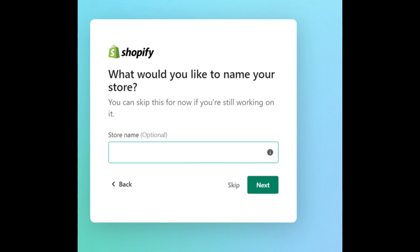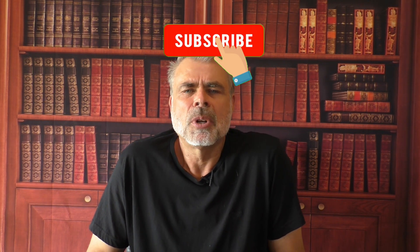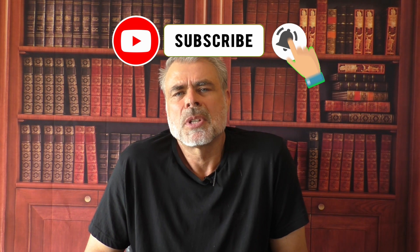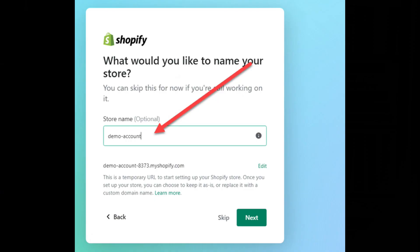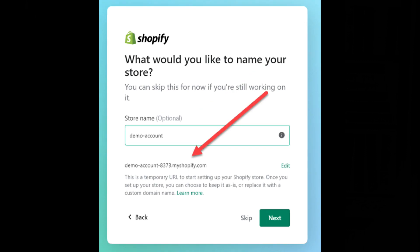Next, enter your store name. Normally, for branding purposes, your store name will be the same name as your eBay or Amazon username if you have an eBay or Amazon account. If you need help choosing a name that gives buyers the feeling of trust and confidence, I'll put a link at the end of this video to a previous week's video. For this demonstration, I'll just create a store name called Demo Account. Note that as you type in your store name, Shopify will automatically create a URL to your new Shopify store. Note that this URL is just a temporary URL and you can personalize it later on at any stage.